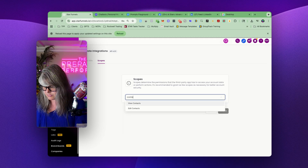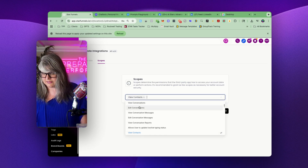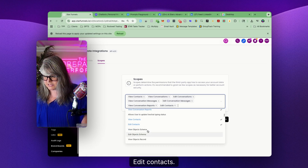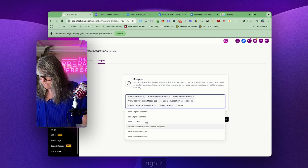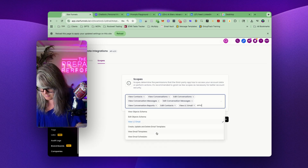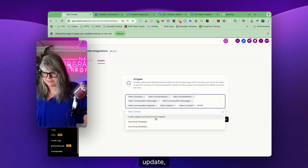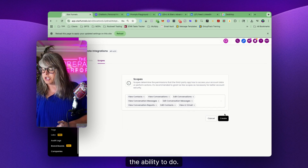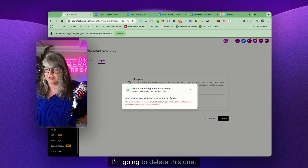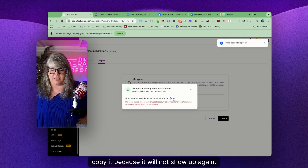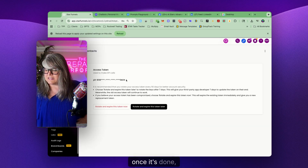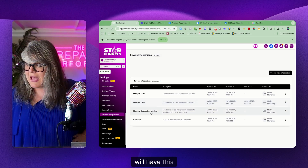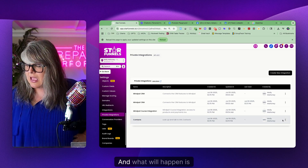So many possibilities. I'll come in here and go to 'View Contacts,' add that in, 'View Conversations,' 'Edit Conversations,' 'View Messages,' 'Edit Contacts,' 'Email,' 'View Email' — all of these different things you can do: create, update, delete email templates. There's so much opportunity. You just select the things you want to have the ability to do, and then when you hit Create you'll get an API key — copy it, because it will not show up again. That API key is your access token. When you come back you'll have this MCP built and ready to connect.